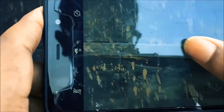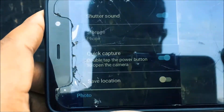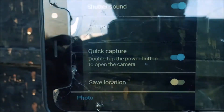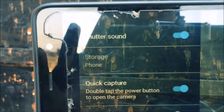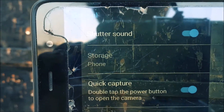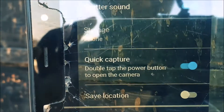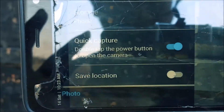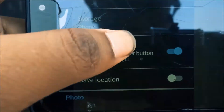You can go to the gallery just by swiping. In the settings you have the shutter sound, storage, and quick capture — double-tap the power button to open the camera. Save location, photo size.